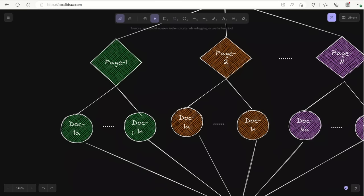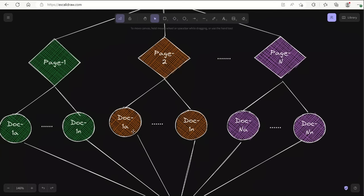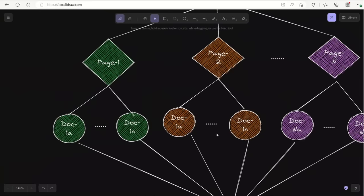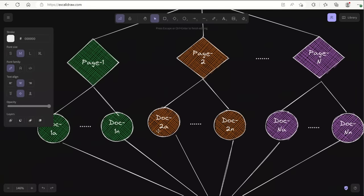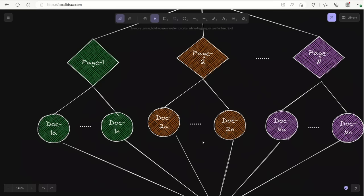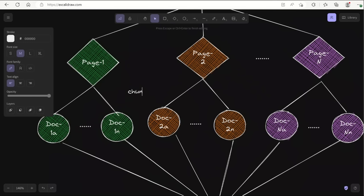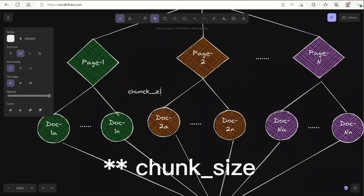For example, page 1 is converted to N different documents, then page 2 is converted to another N documents, and page 3 is converted into another N documents. When I show you the code, you're going to see something called chunk size. This is basically how many parts or documents we create, and each document is going to be a specific length defined by the chunk size.